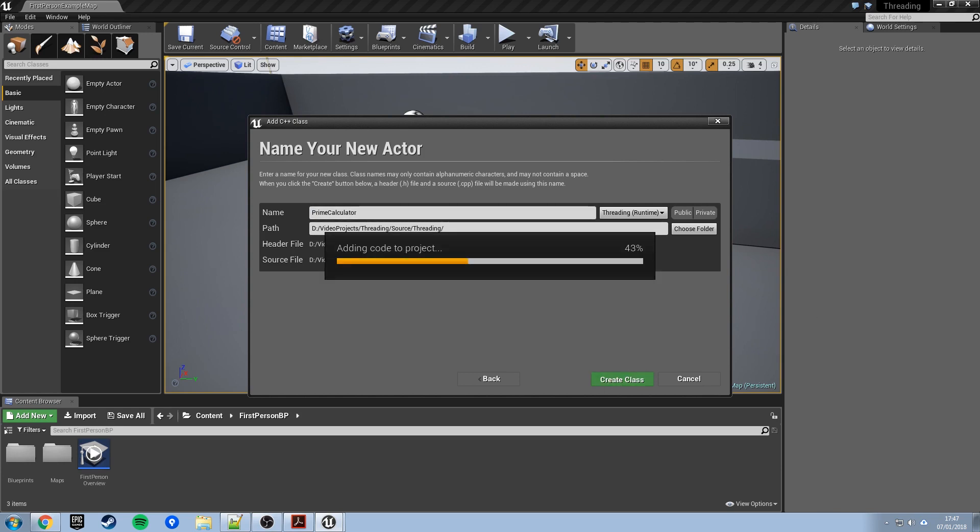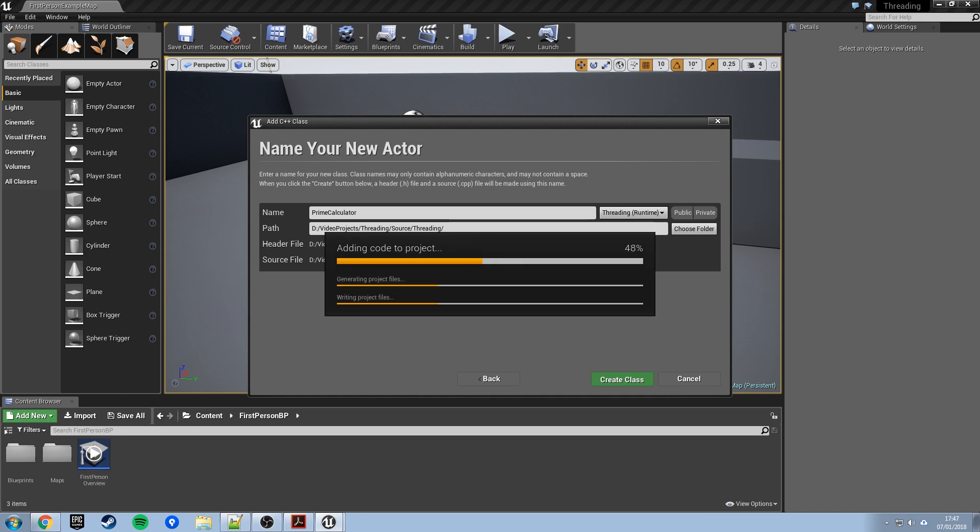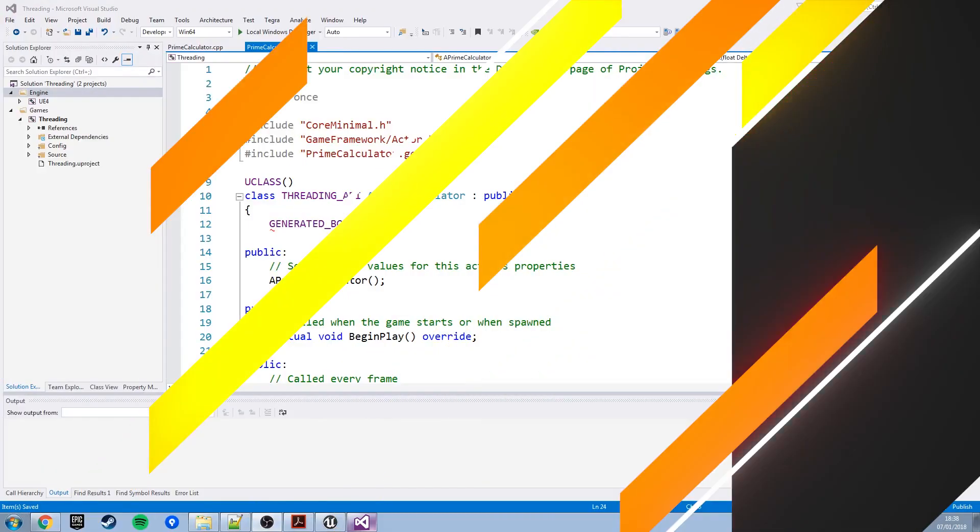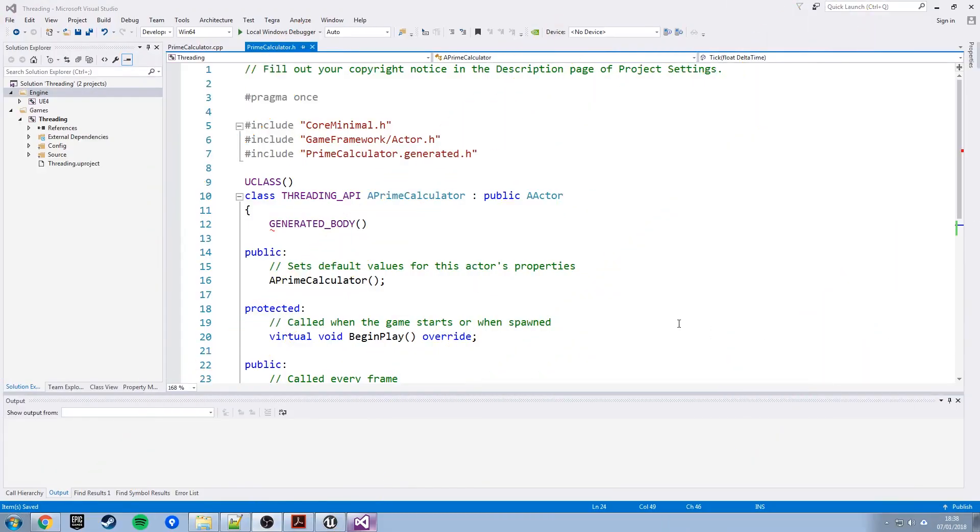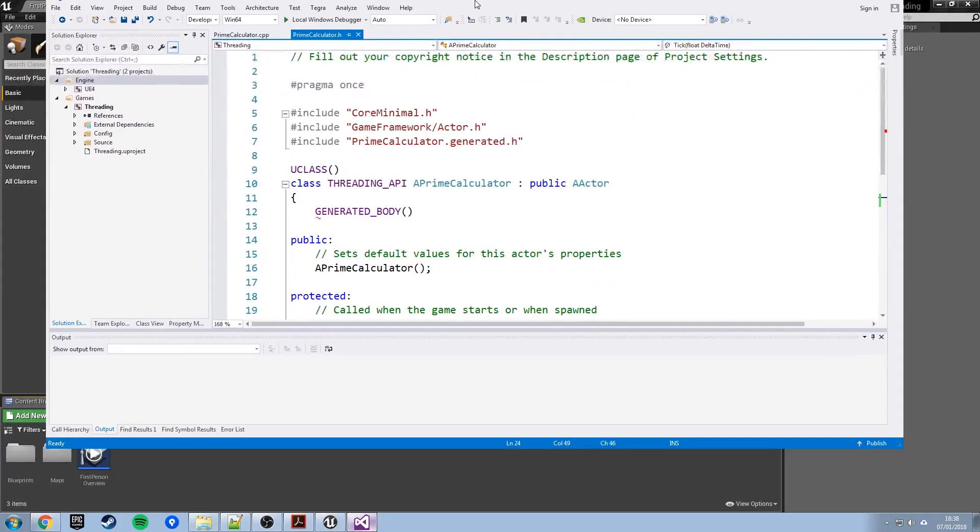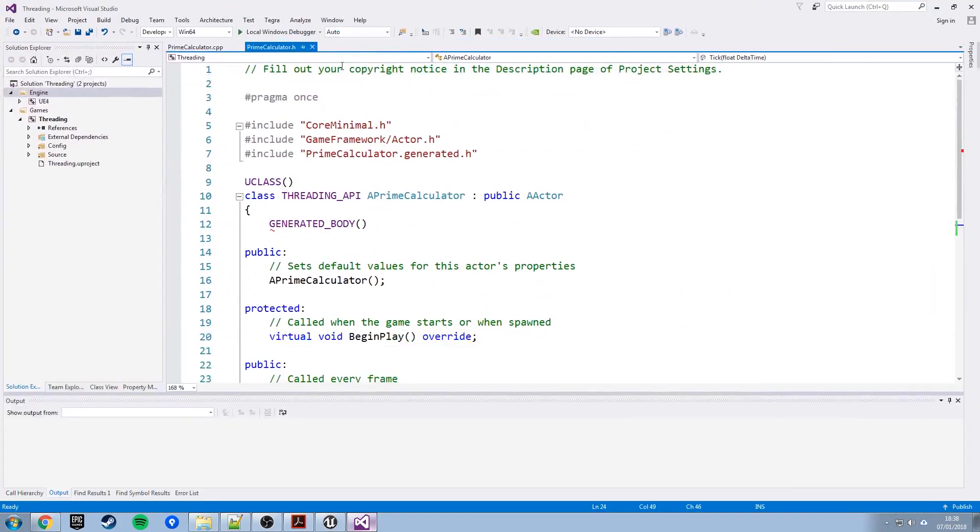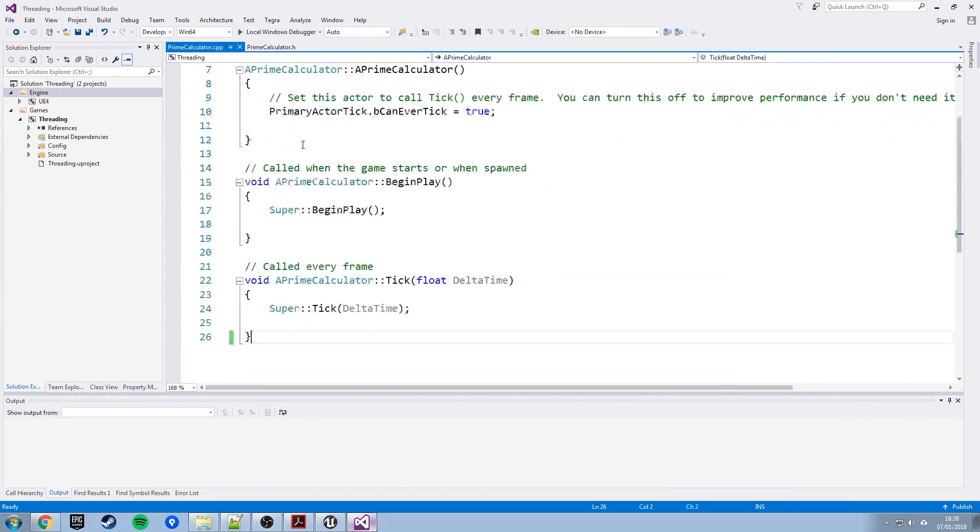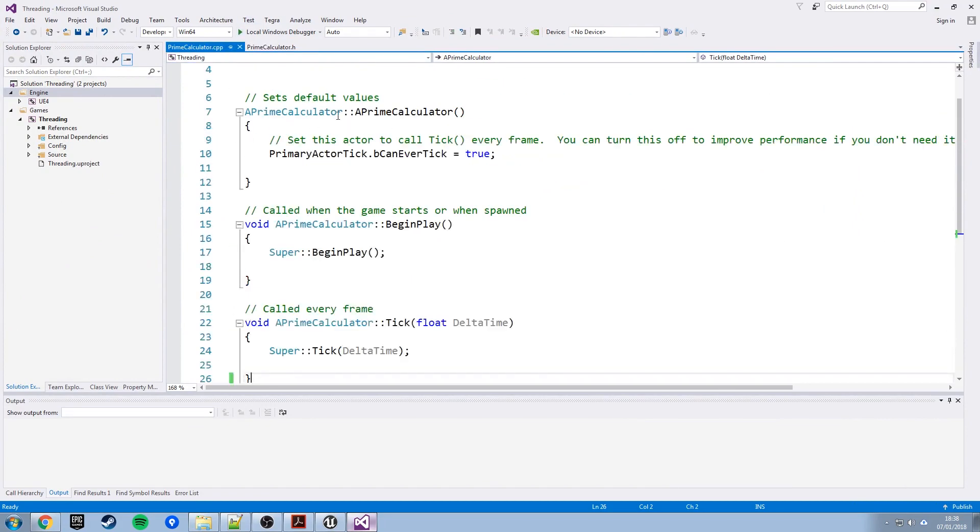Now Unreal will go ahead and start building that new class for us, it will launch Visual Studio, and that's going to take a while, so what I'll do now is just skip the video forwards to when this is ready and Visual Studio is open. Okay, so we have Visual Studio loaded now with Unreal in the background. So all this is is the C++ class PrimeCalculator that we just created, the CPP file with a couple of functions in, the constructor, the BeginPlay function, the Tick function, standard Unreal stuff really, and then we'll have the header file with the class declaration in.